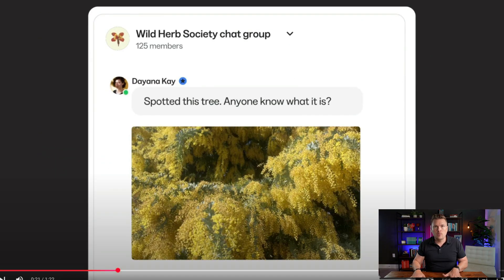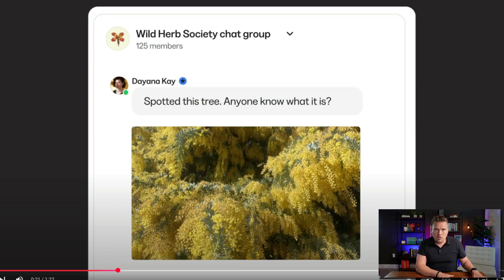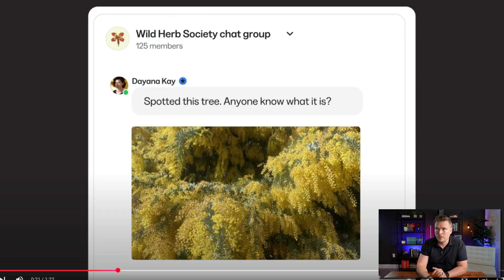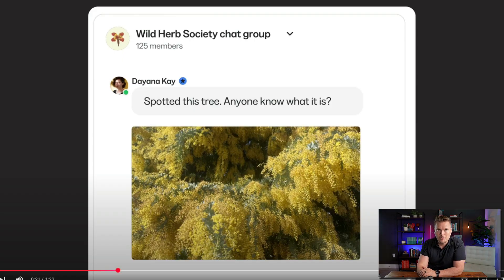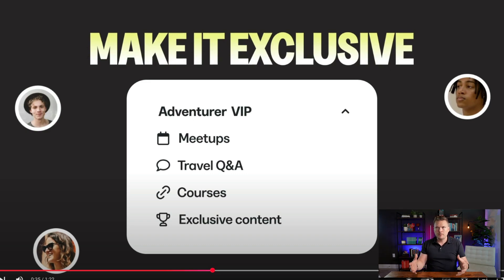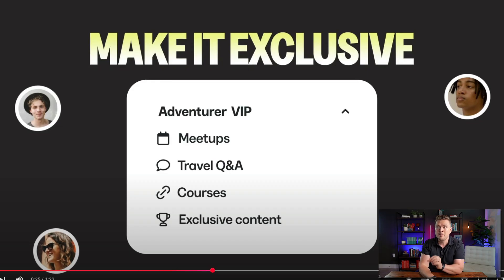You can do live workshops inside your community. It automatically records those and puts them in the community feed, and then you can keep the conversation going with comments and threads. More connection and engagement with your members leads to more value, deeper trust, and more sales. You can make it exclusive — a paid community with meetups, travel Q&A, courses, and exclusive content — or broaden it out for open access.